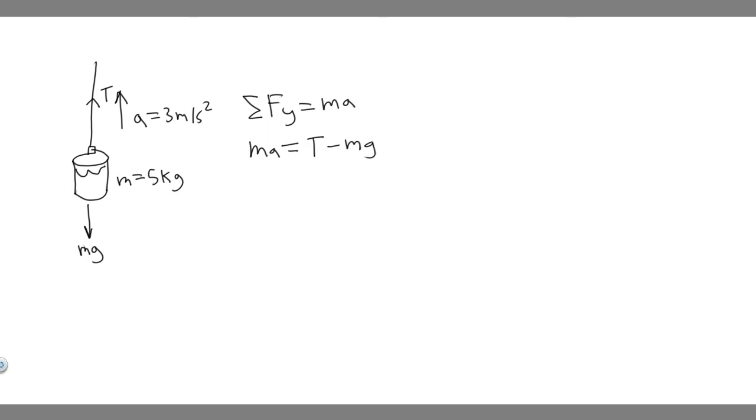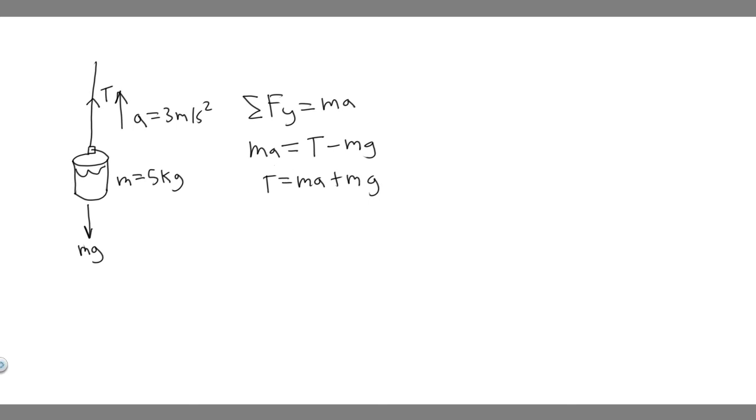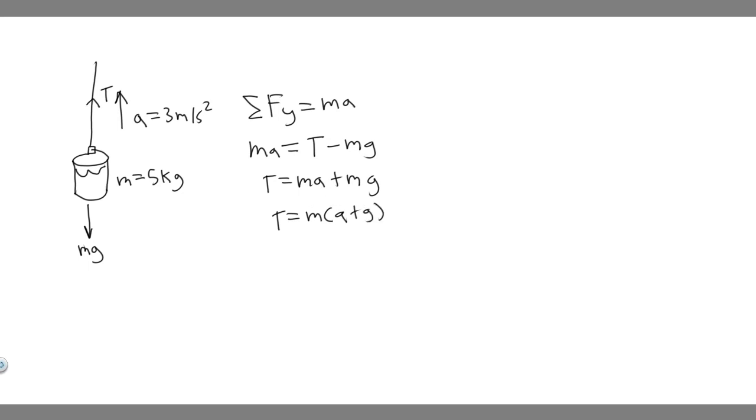So what this tells you is if you go ahead and remove this to the other side, T is equal to ma plus mg. So you can go ahead and solve for the tension, what we're trying to find, the force exerted by the rope, is going to just equal to ma plus mg. Now if I factor out an m, just from both of them, it's just going to be m times a plus g. Because if you foil it, it's just going to be this.